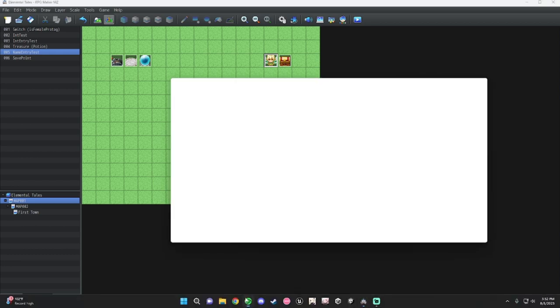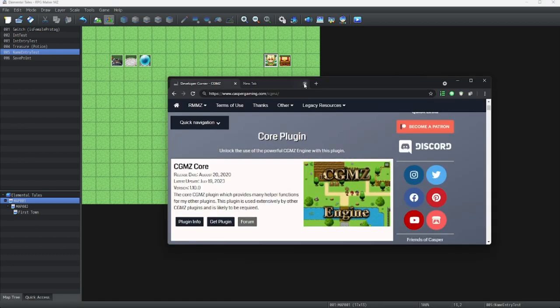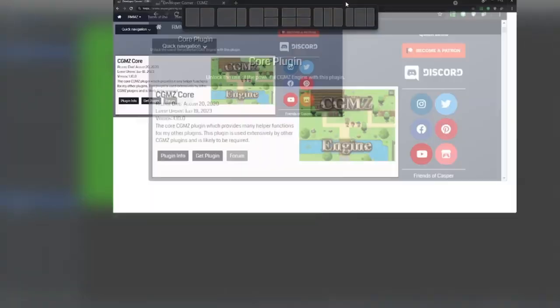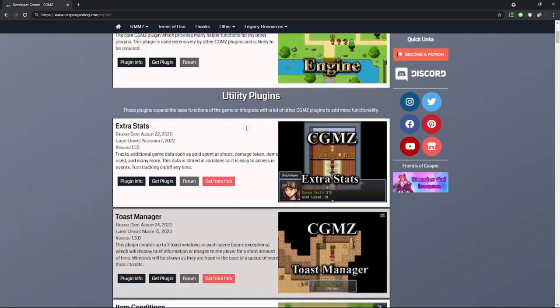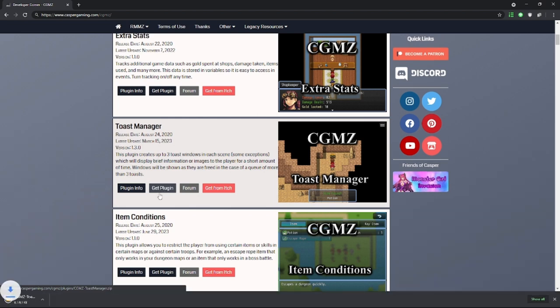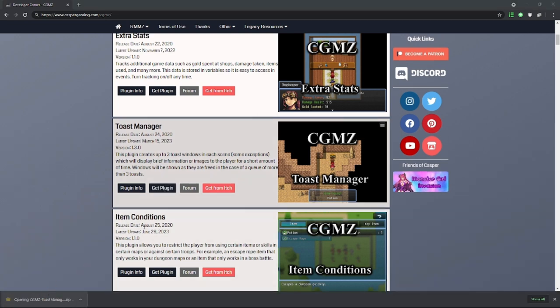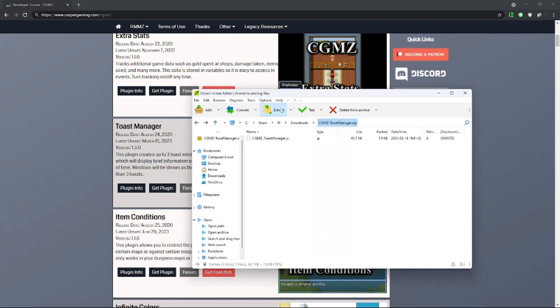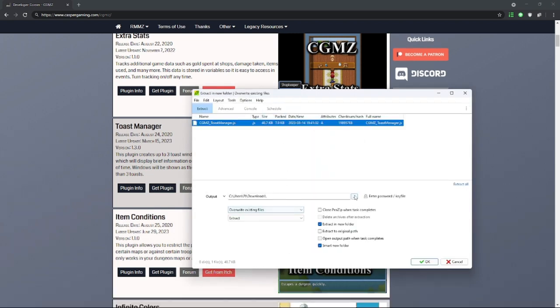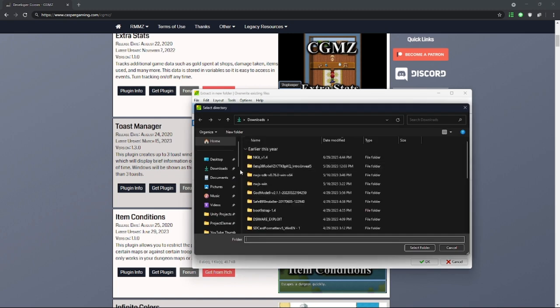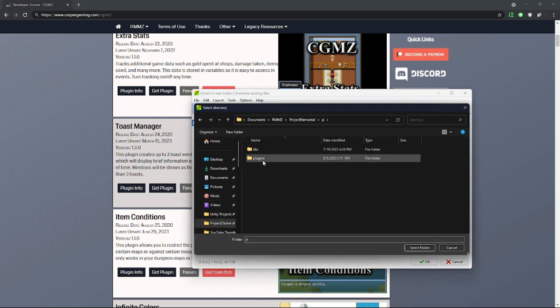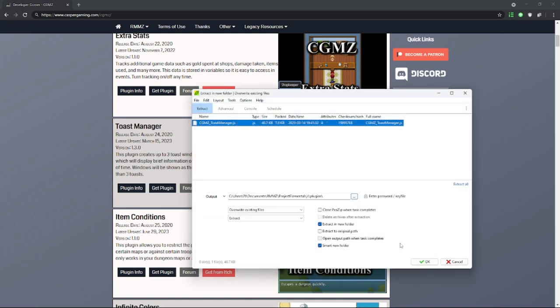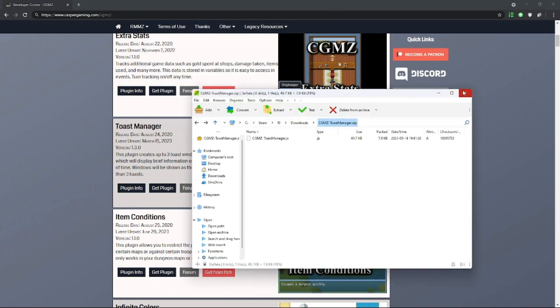Let's go back into our CGMZ, and we're going to look at some plugins. Let's see here. How about the Toast Manager? That should be good. We're going to click on Get Plugin, and we have this zip file. We're going to extract. We're going to choose the same file location we did earlier, which is in JS plugins. And okay, we're going to extract our Toast Manager.